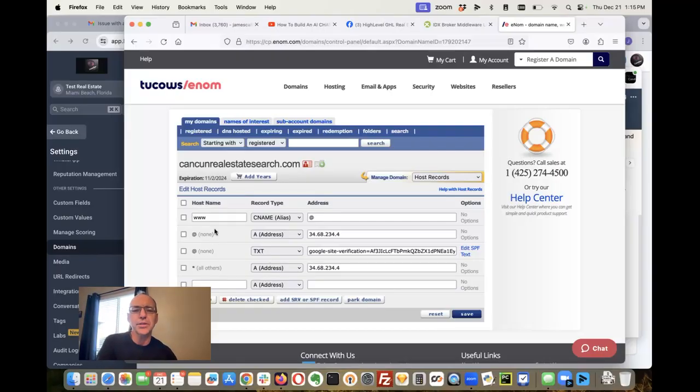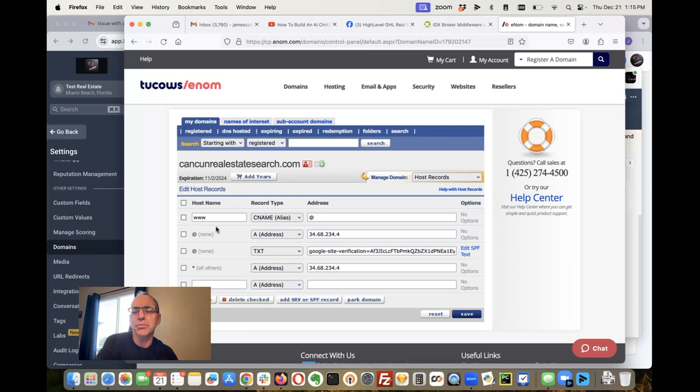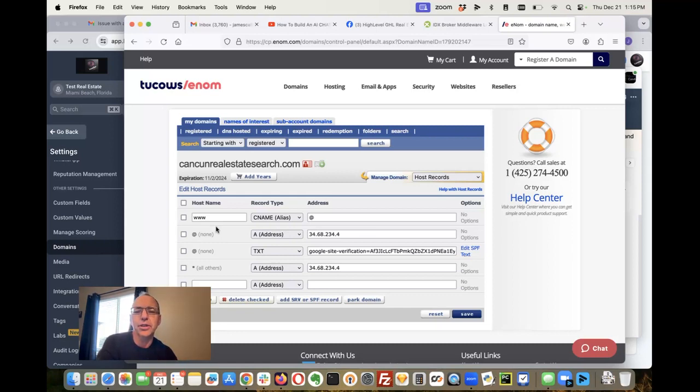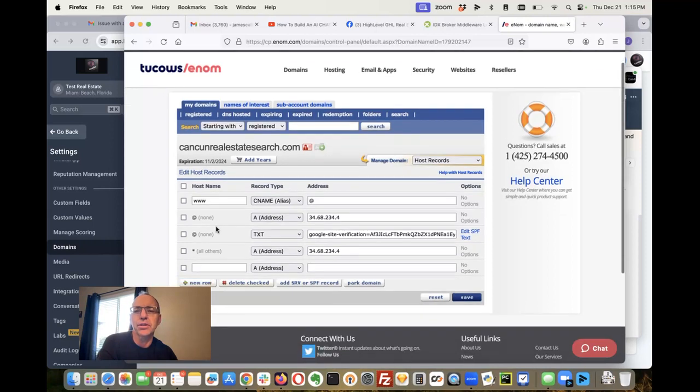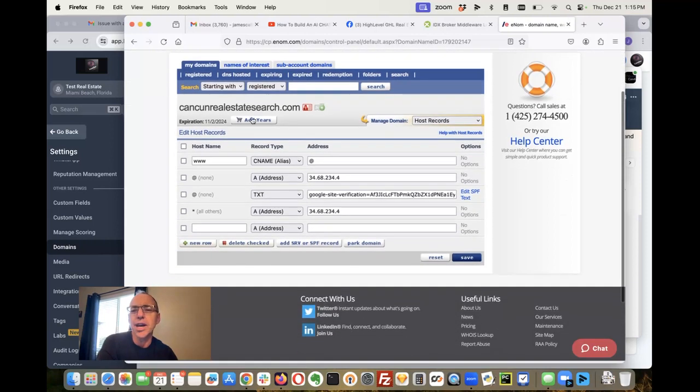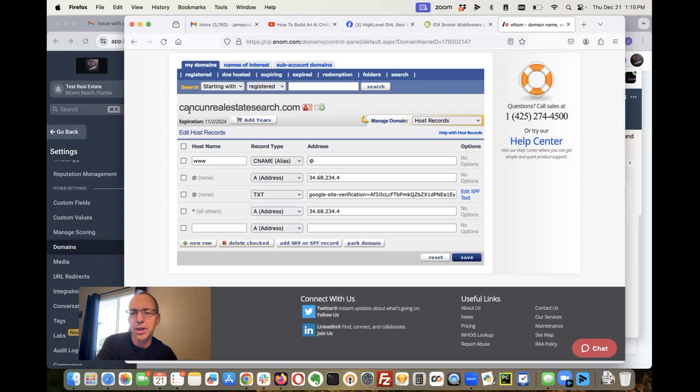I was just asked by a client about how to hook up domains to your High Level account, so let me show you a couple things you need to do. Your domain is actually hosted somewhere - in our case we have it at Enom, but yours may be at GoDaddy or Bluehost or somewhere else.